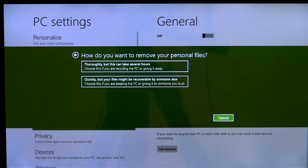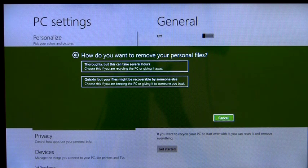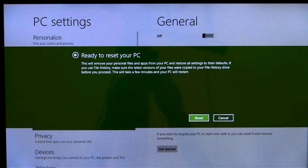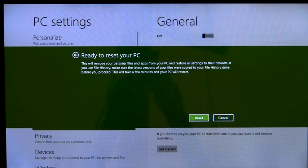On the other hand, if data security isn't a concern, I can instead choose the option to just perform a quick format on the drive.